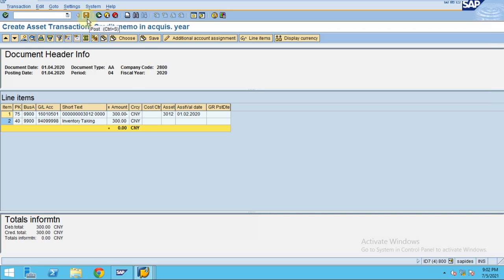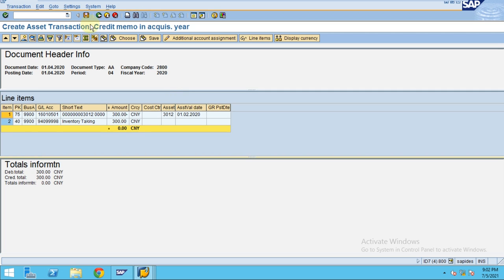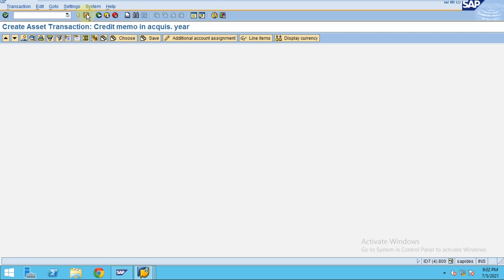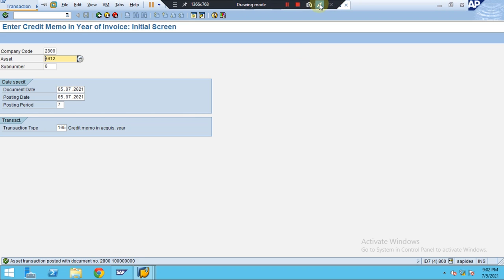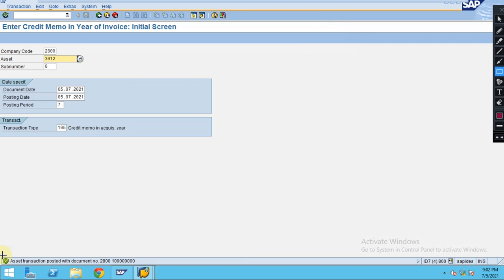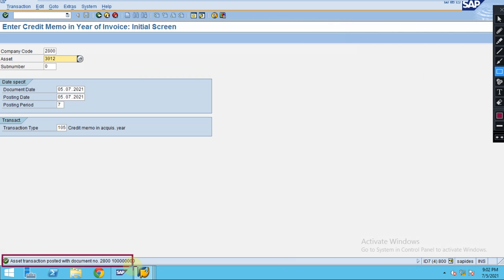The document is posted. The system will show under the status that the document is posted.